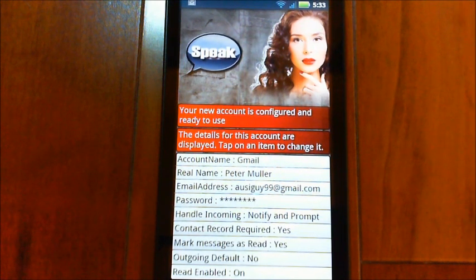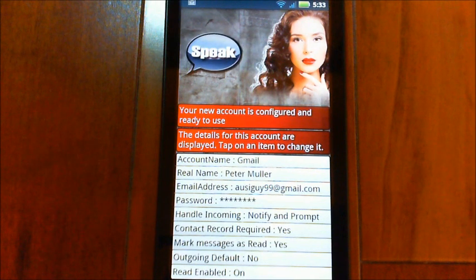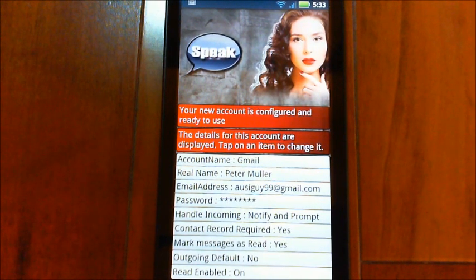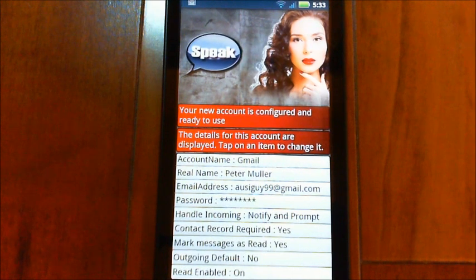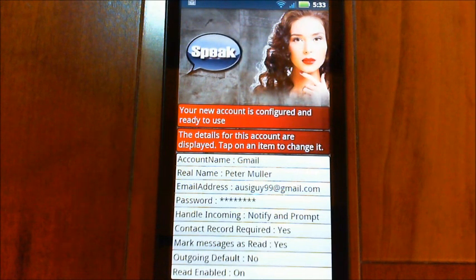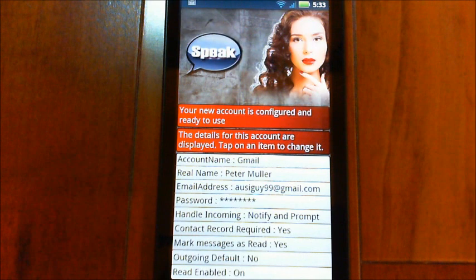'Mark messages as read' — if Eva reads out a message, whether via whisper or speak mode, it'll mark it as read. If you're using notify and prompt and it asks 'do you want to hear the message?' — if you listen to it, it will mark it as read. If you don't listen to it, it won't mark it as read.